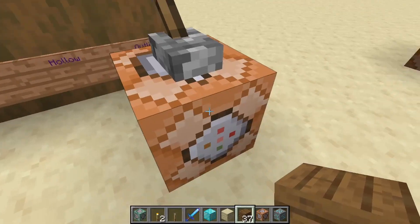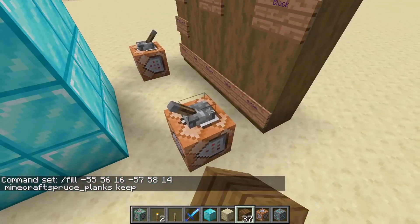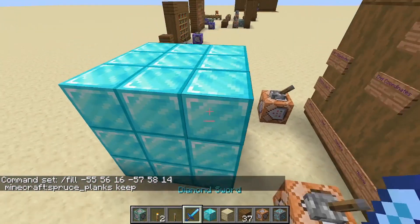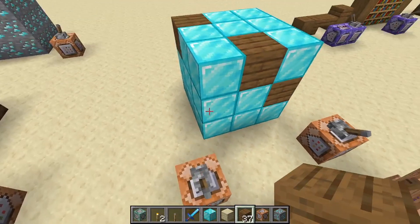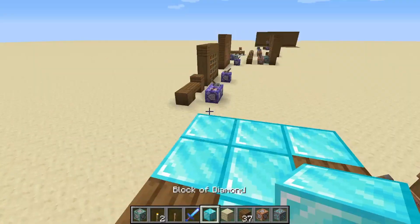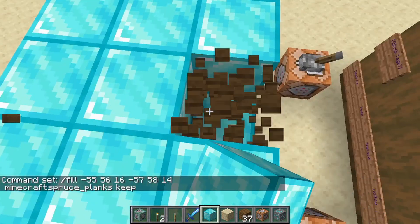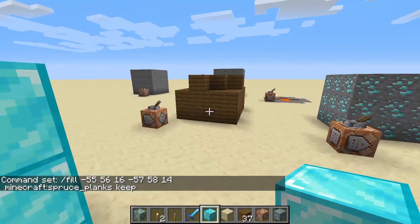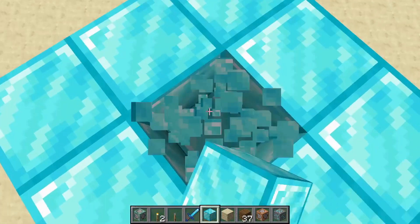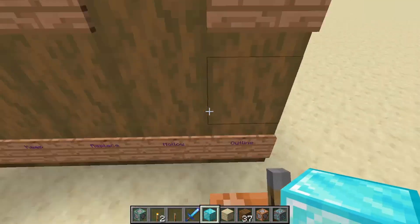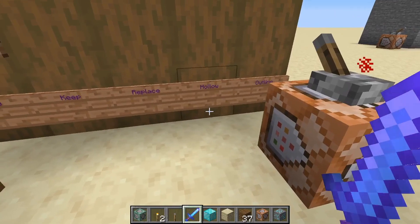Now for keep — you wouldn't really see anything happen here if I spam this lever. But if there were air in this area, keep will actually replace that air with the specified block. This is much more useful with /fill since it can put blocks in an area without removing existing blocks, so it has to be used a bit more creatively but it's still incredibly useful.